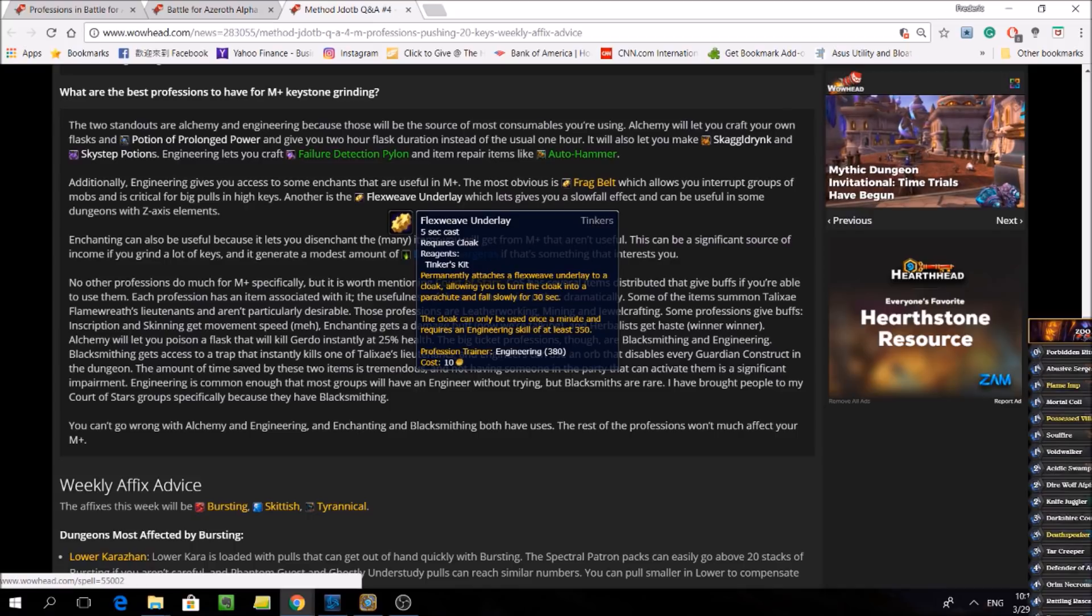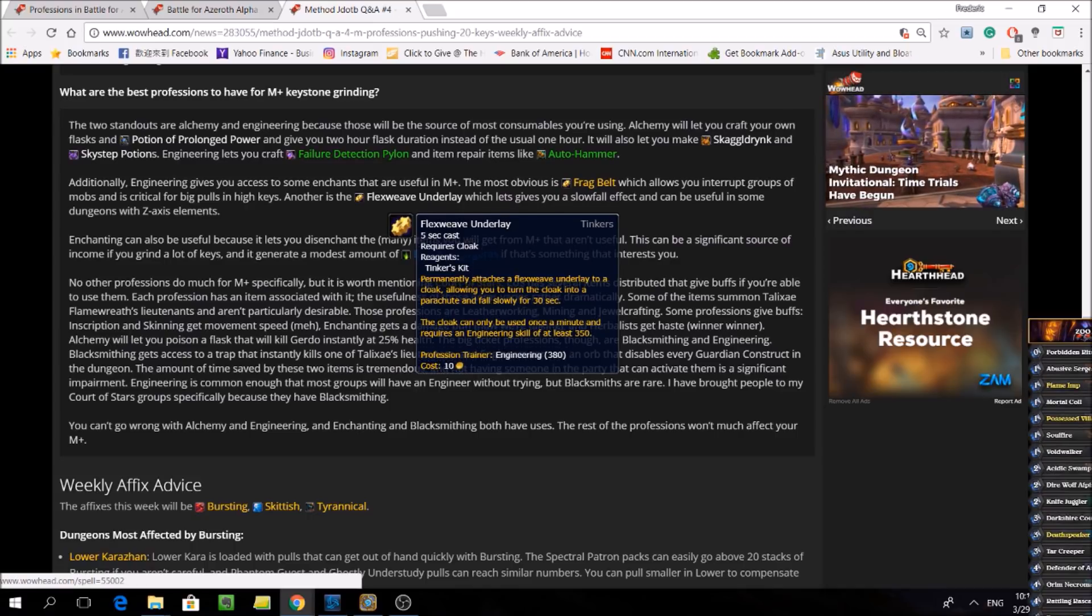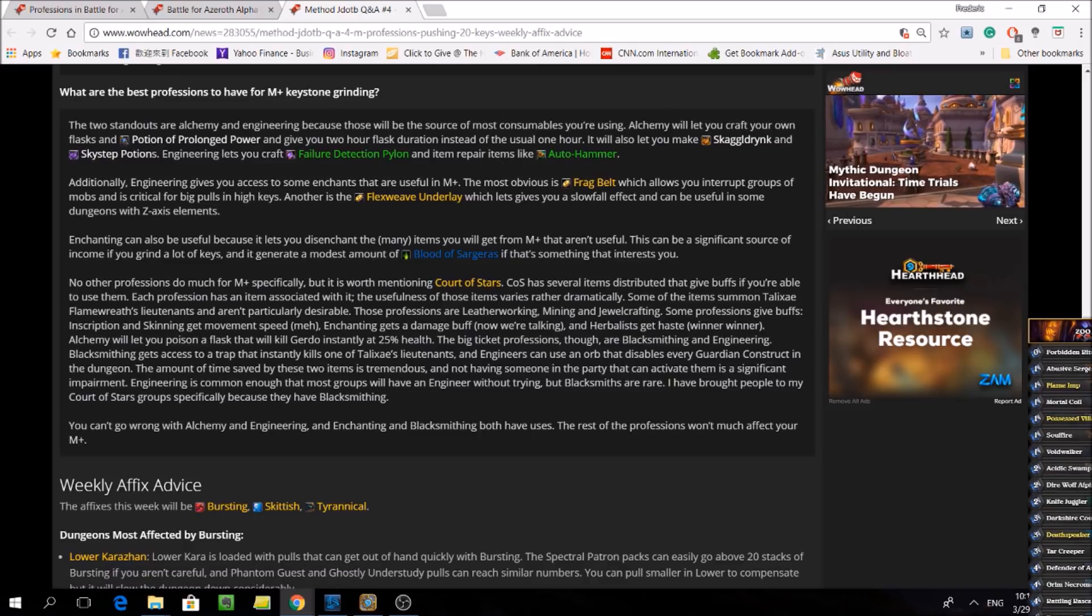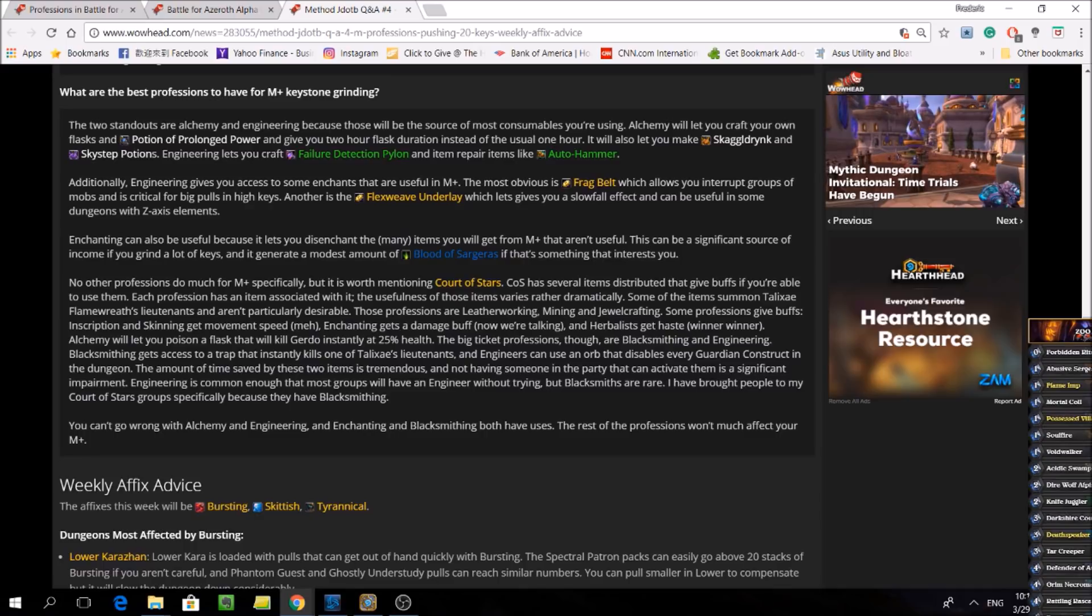That said, it does look like Blizzard is making moves to try to balance out the professions even more, and we will discuss that shortly. But for now, according to this guy from Method, you can't go wrong with Alchemy and Engineering for Legion.